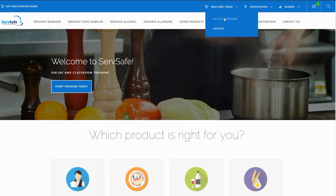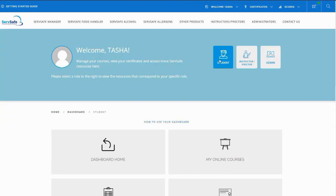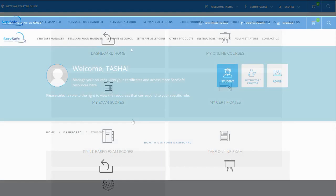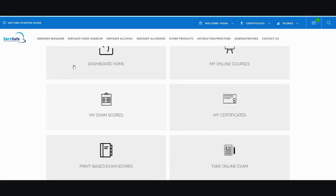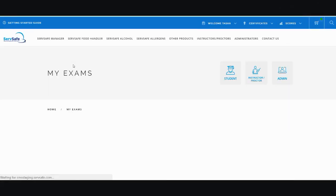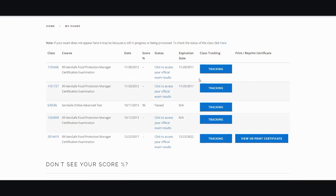Go to your dashboard. Select the icon for Student. Scroll down and select My Exam Scores. Locate the exam session. You can select View or Print Certificate to receive a copy of your certificate.